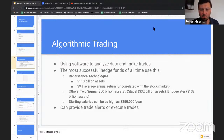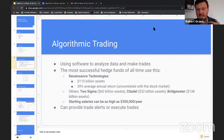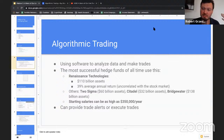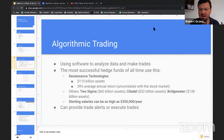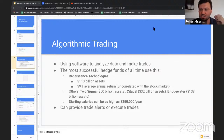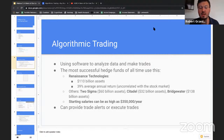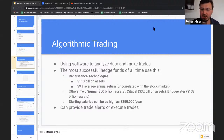Why do we care about algorithmic trading? Because there's a lot of money in it. The hedge fund world has been dominated by algorithmic traders for decades. The top hedge funds in the world have been algorithmic trading hedge funds for a very long time. 2020 was actually the first time in about 30 years that human traders in aggregate beat out robots, which is very unusual.